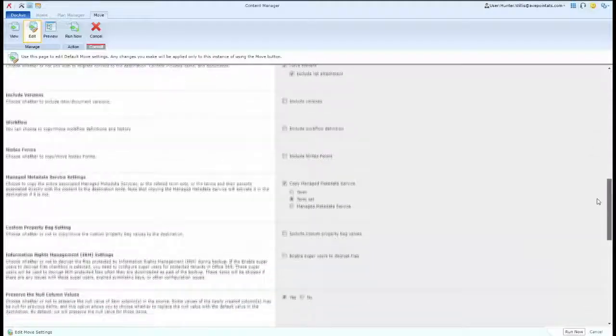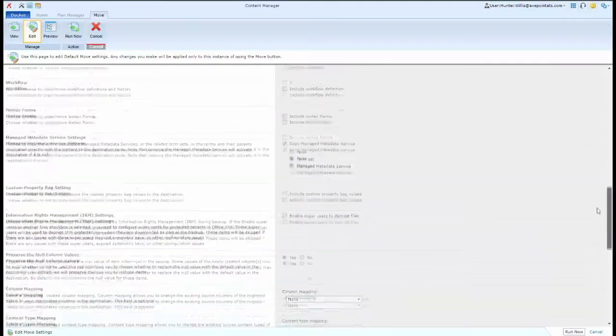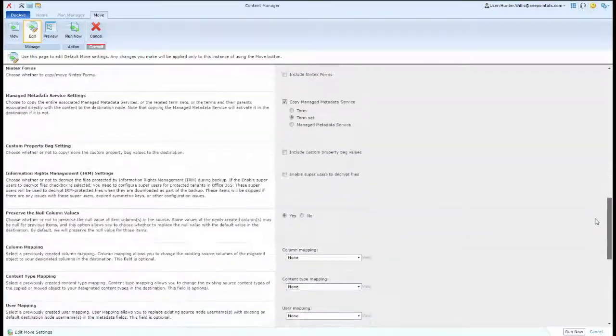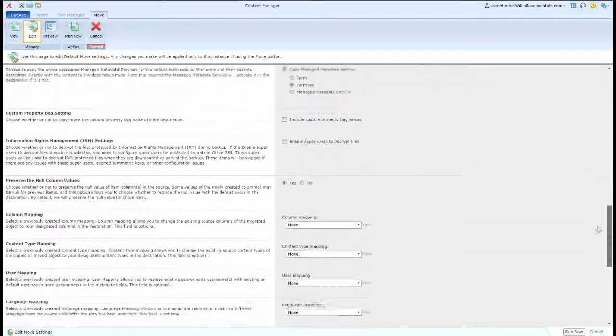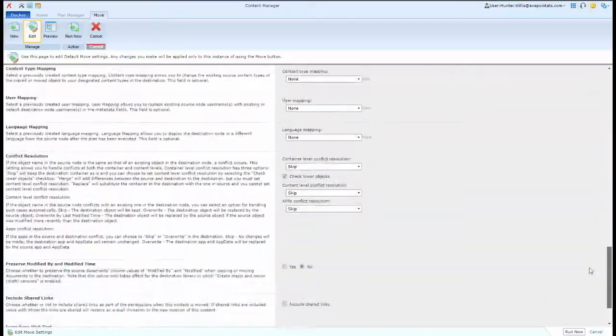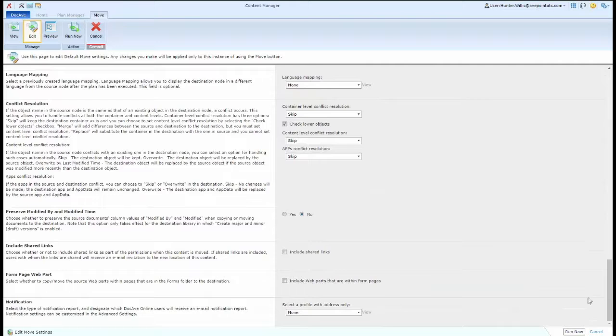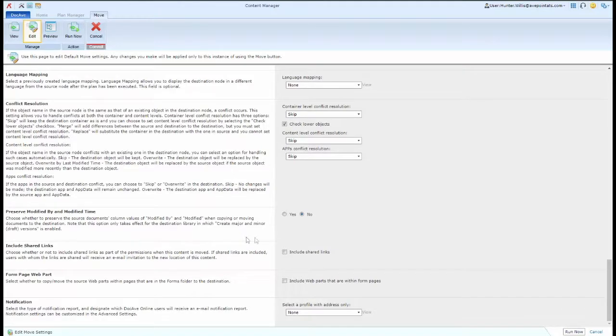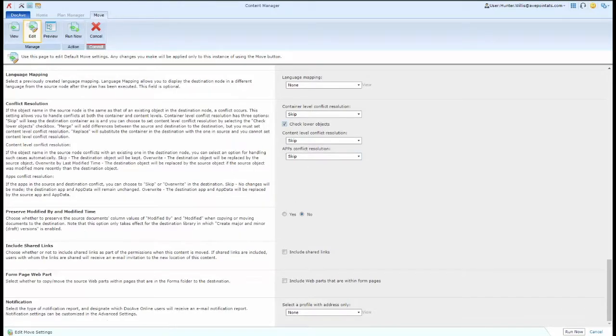I can also choose whether I want to include versions, workflows, manage metadata, and down at the very bottom, there are additional options around conflict management and notifications.